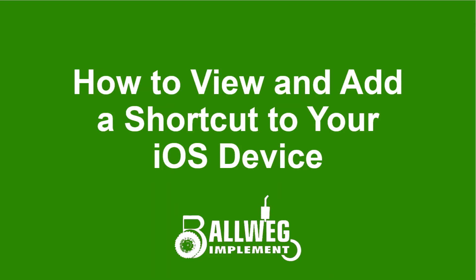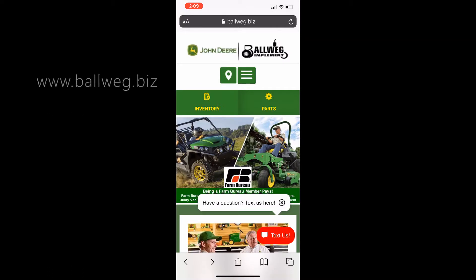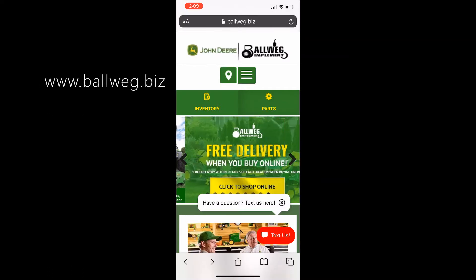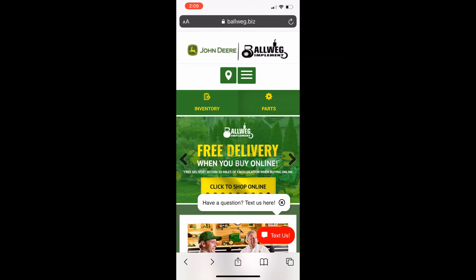How to view and add a shortcut to your iOS device. First, navigate to the Balwig website by typing www.balwig.biz.